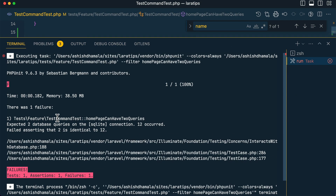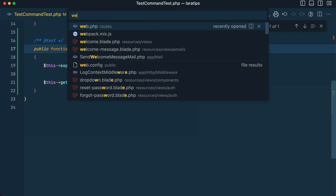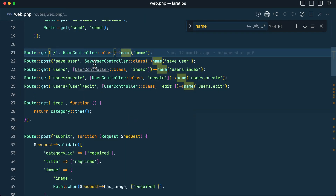I'm visiting the home page and only expecting two database queries. Let me run PHPUnit — you can see it fails and says 'expected two database queries but there were twelve database queries that occurred.'